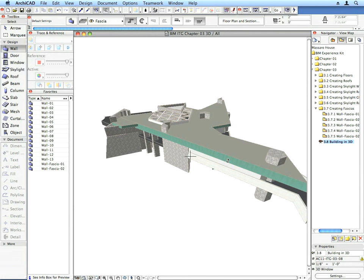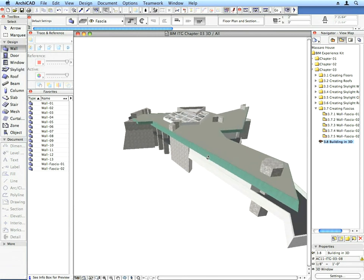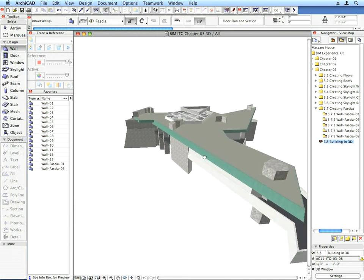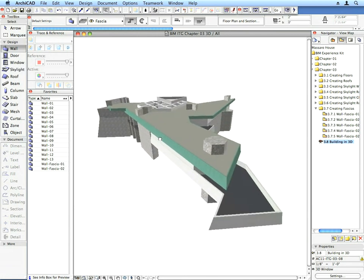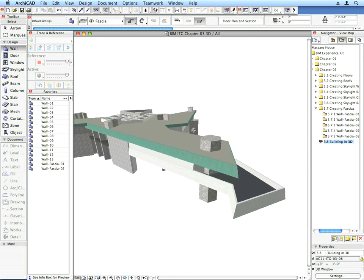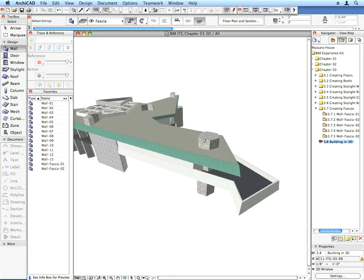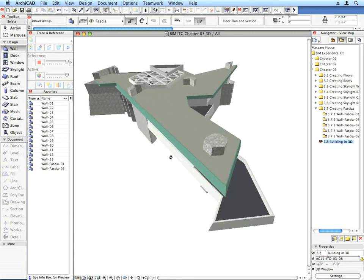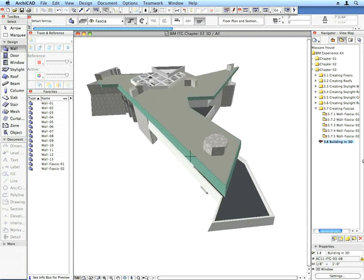In this state, you have the walls, floors, roofs, skylights, and fascias created. You may orbit around the model using the orbit method learned in Chapter 1. Enjoy the results of your work.